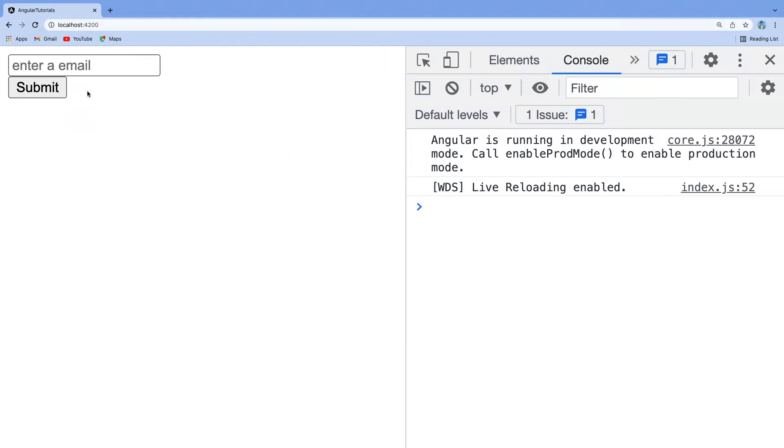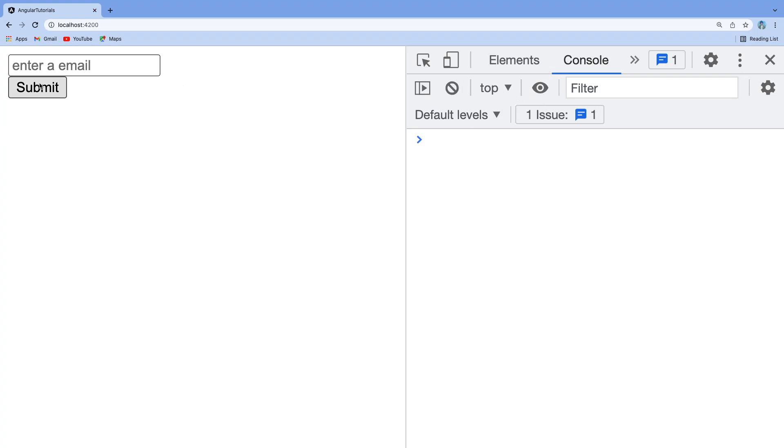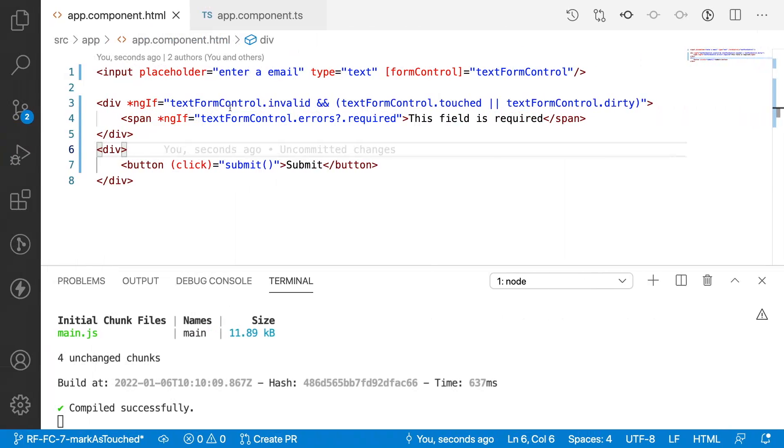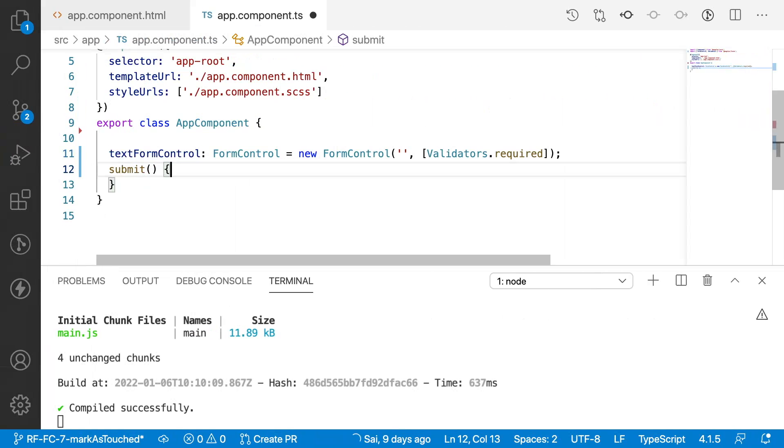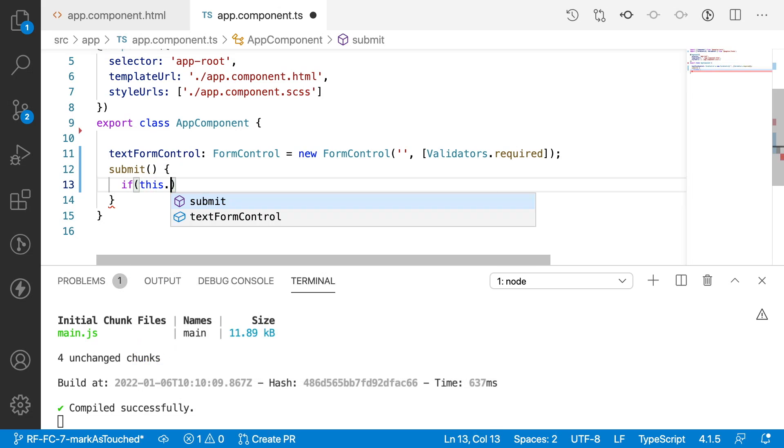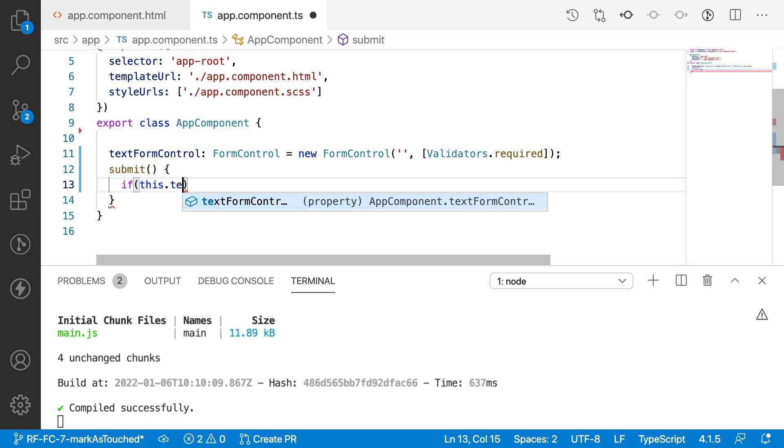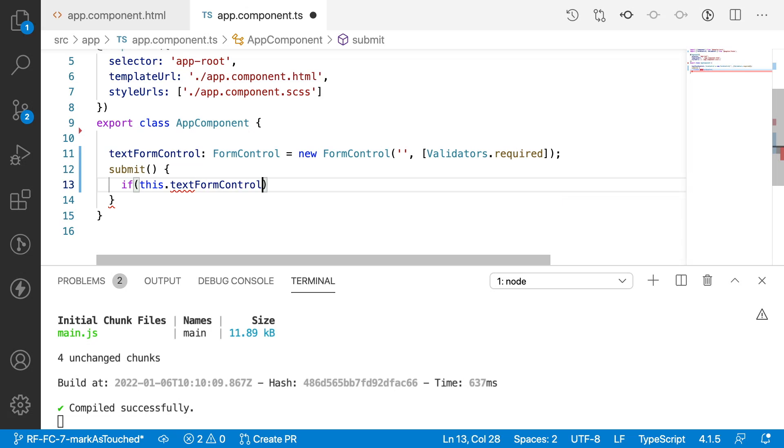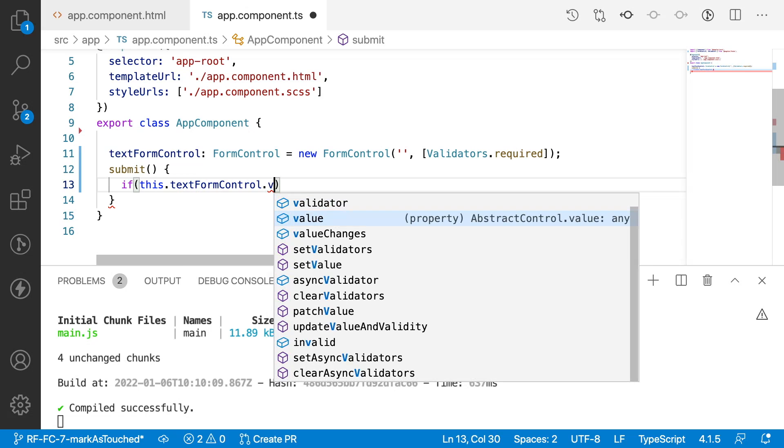Whenever I am clicking on submit, I am not able to see any error messages. The submit button is enabled and the field is also not showing any error message. In such scenarios the user may not understand the validation errors. That is why what I can do is check if this.textFormControl